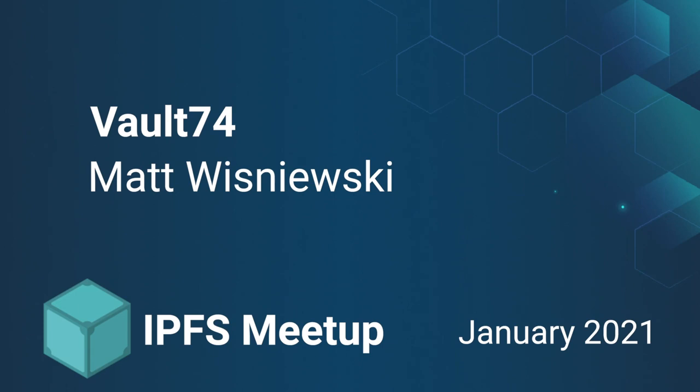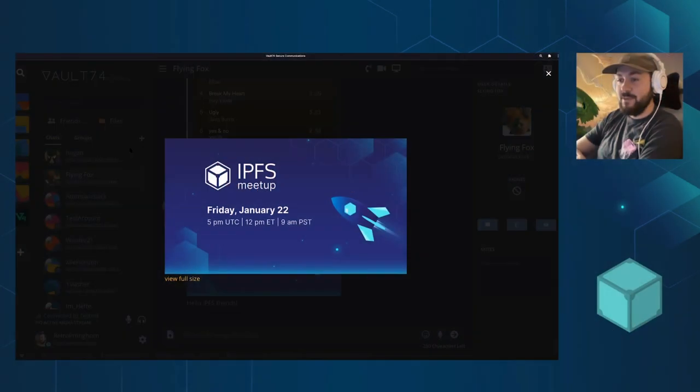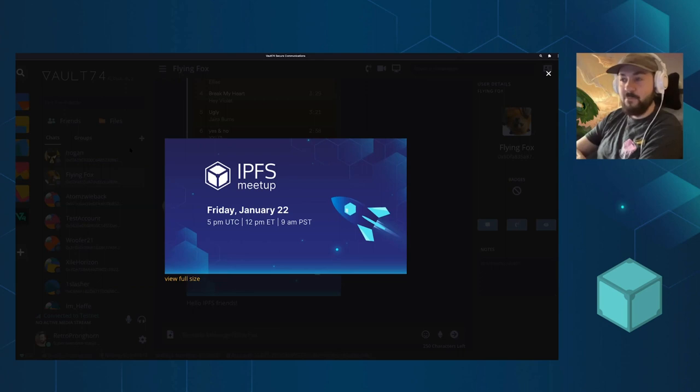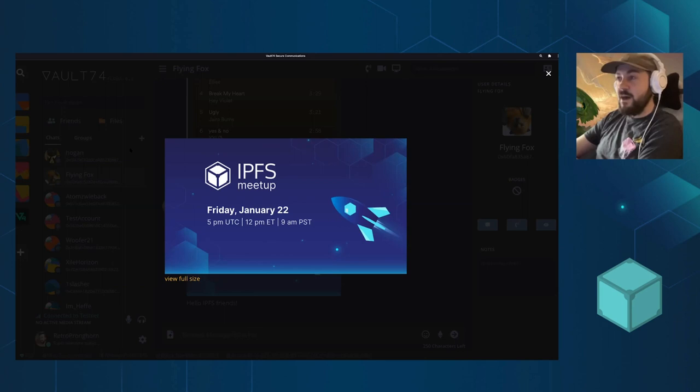I'm going to go over a tech demo and hopefully show you guys why you should care about your privacy and get people that might be new to the decentralized web excited about IPFS and hopefully excited about what we're working on.